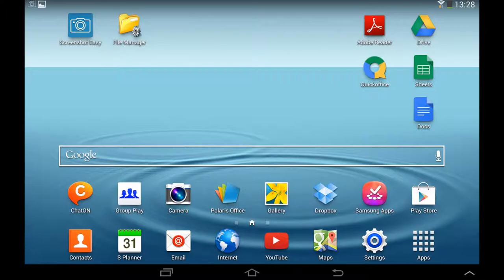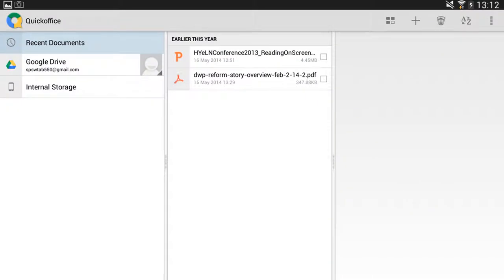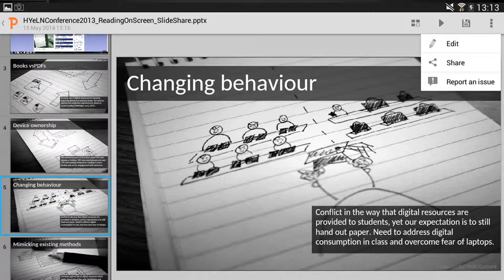So here are the steps. The first step is to load up Quick Office and, with your PowerPoint file already in your Google Drive, you can open up the file from within Quick Office.